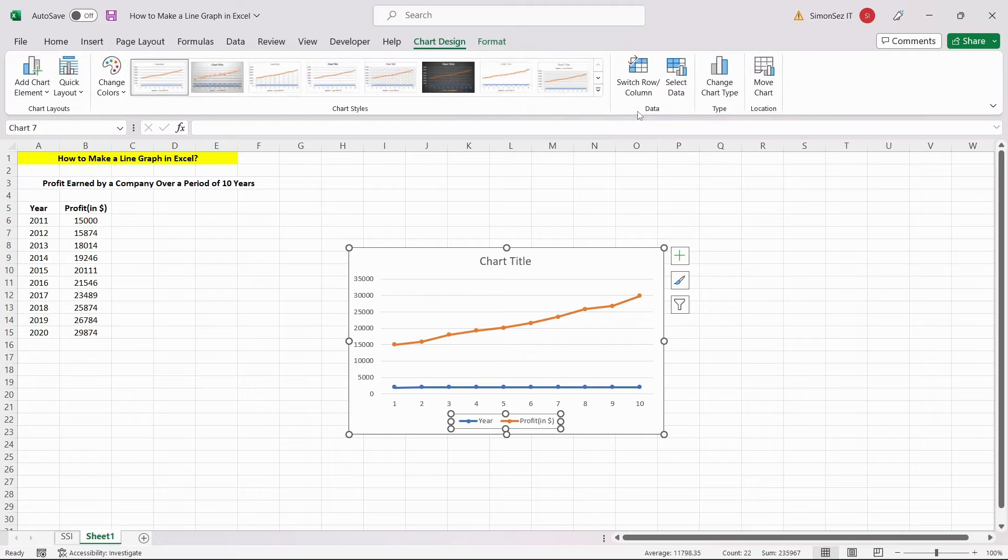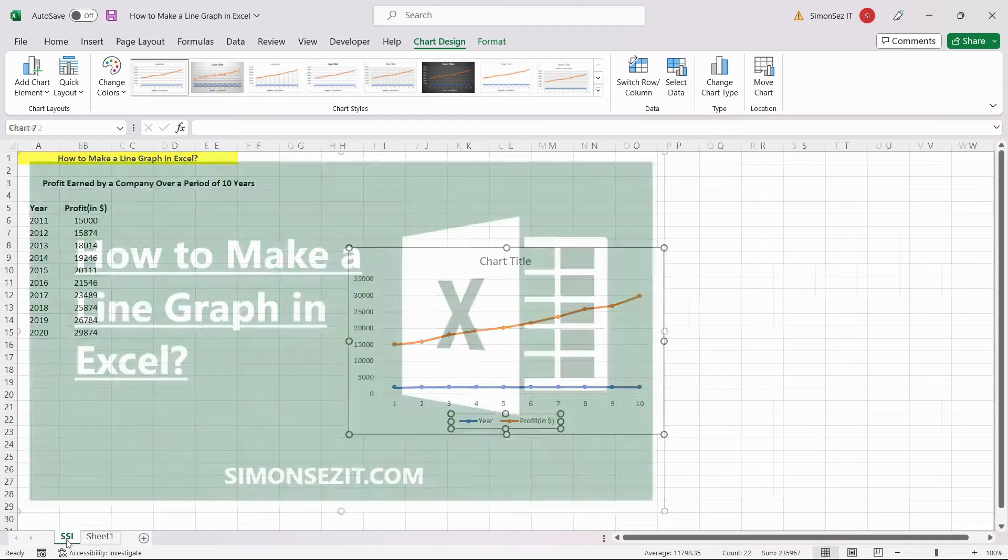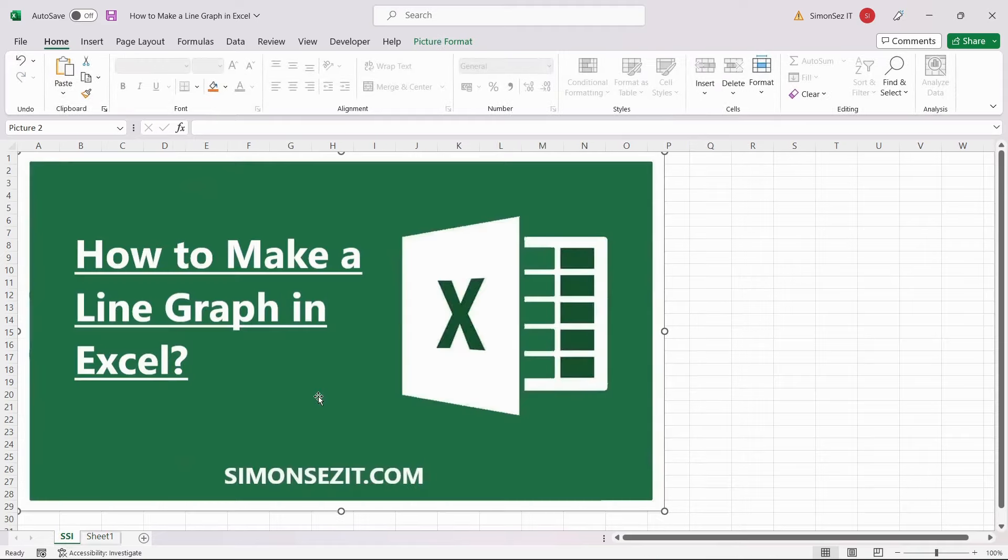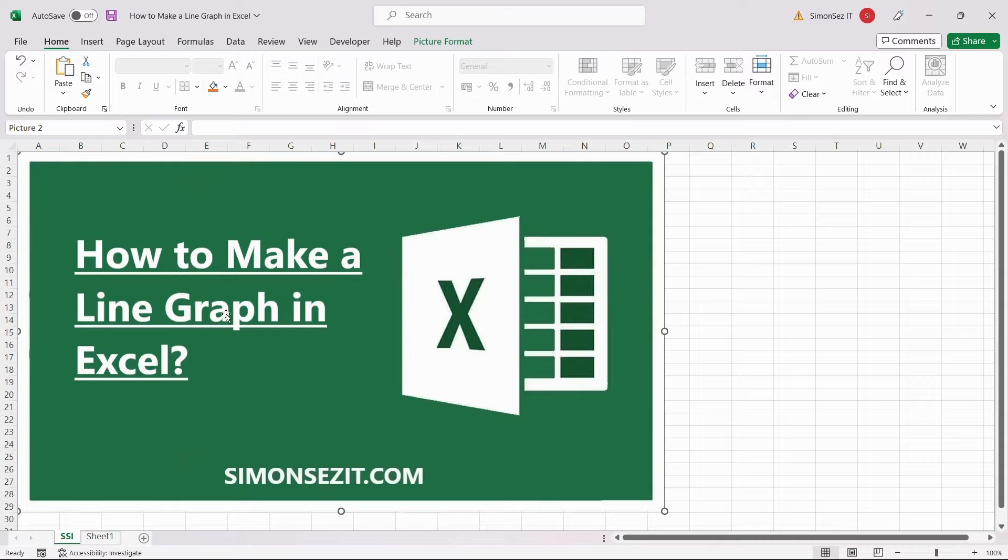That is all everyone. Line charts are very easy to create and provide a variety of benefits. In this video, we saw how to create line charts from the data in Excel and customize them. Thank you.